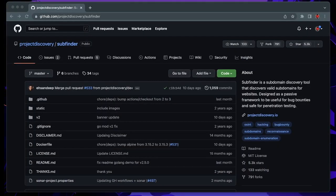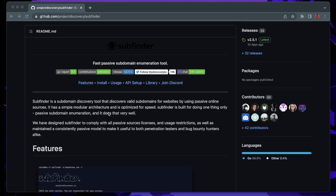So what is SubFinder? SubFinder is a fast passive subdomain discovery tool by Project Discovery. SubFinder discovers valid subdomains for websites by using passive online sources.